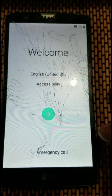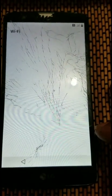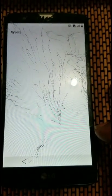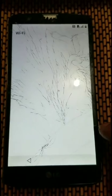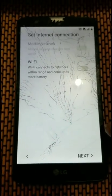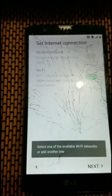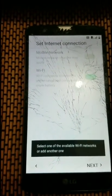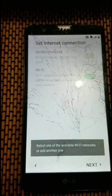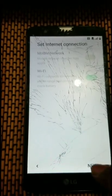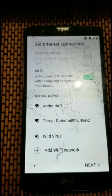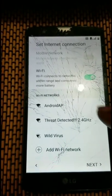We're going to go through the setup once again. The difference is that this time we should not be prompted to enter the Google account that was previously on the phone.